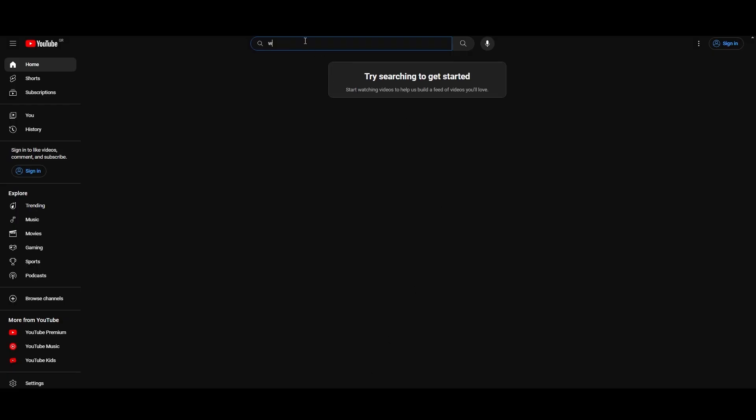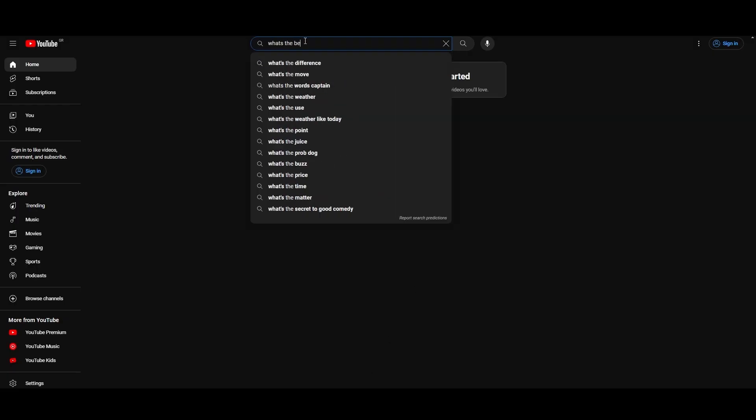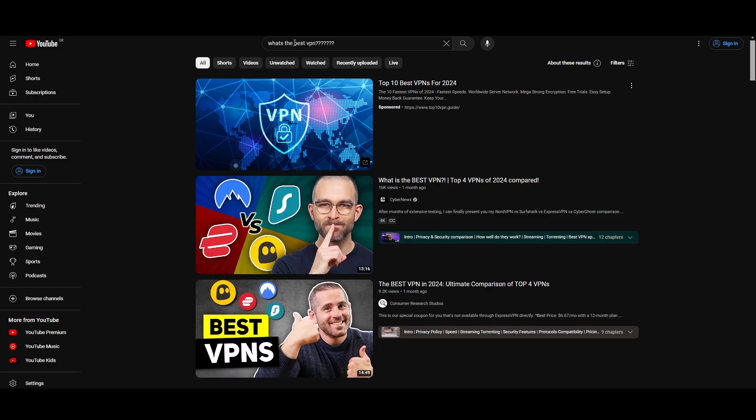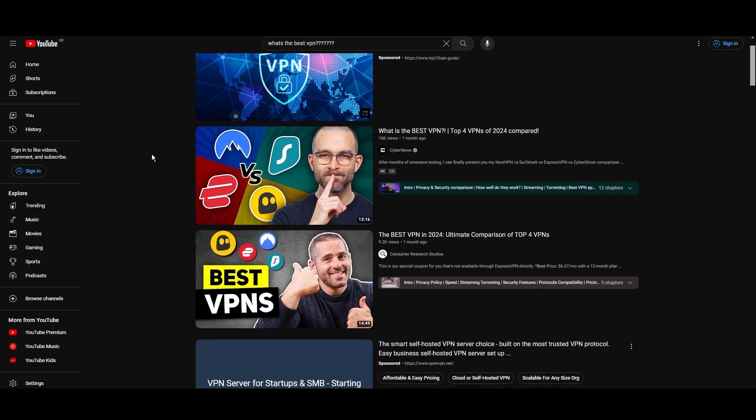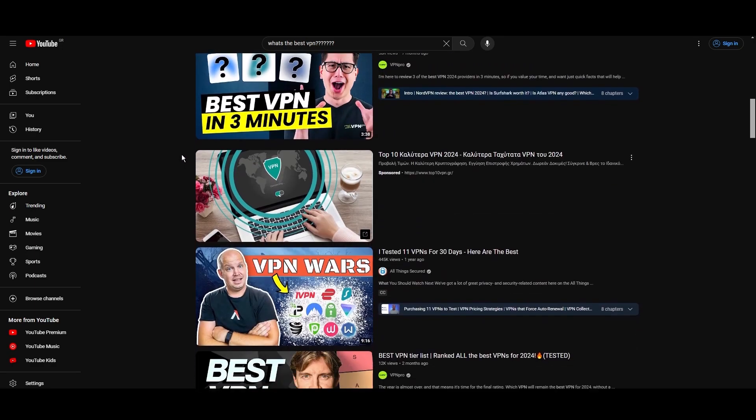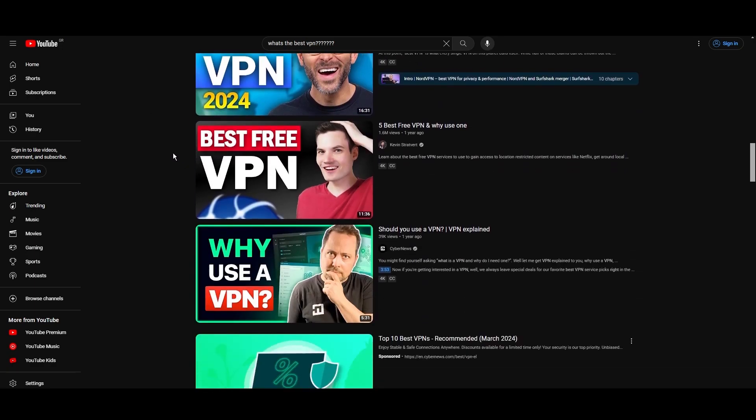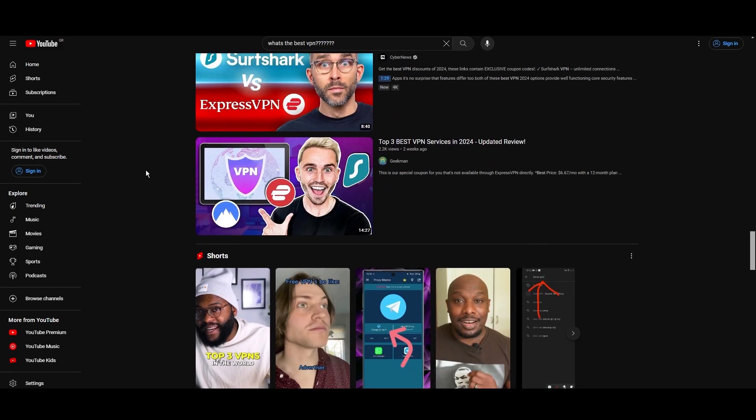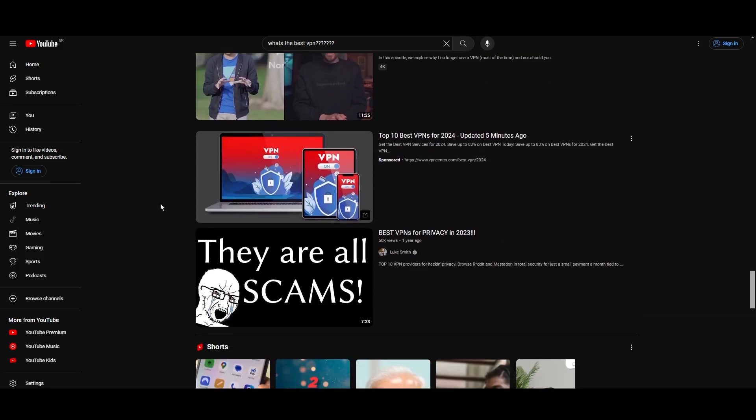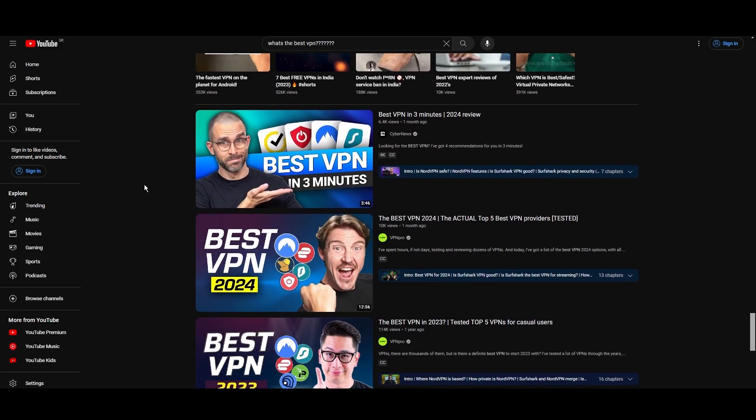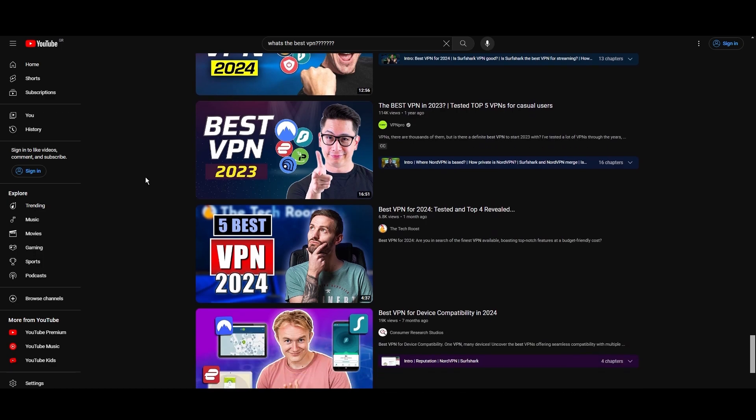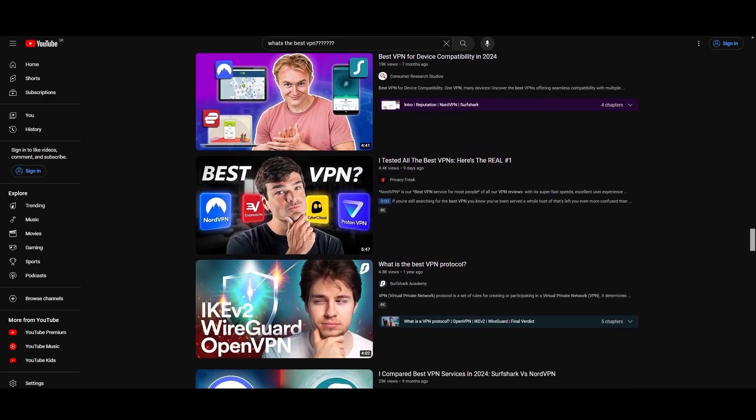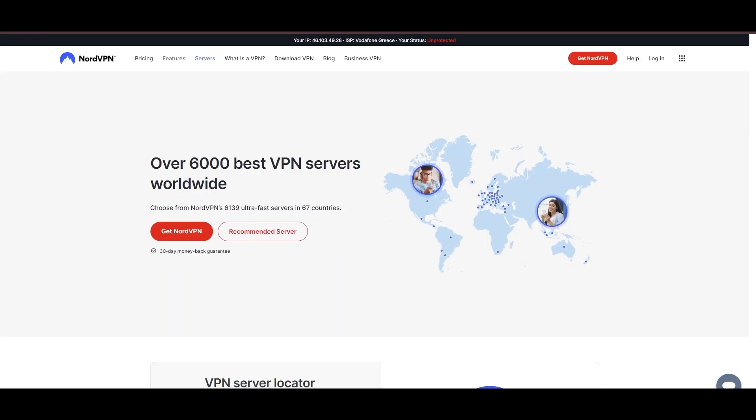Hey everyone, welcome back to our channel. After rigorously testing every VPN available on the market, we've finally compiled a list of the best three VPNs for PC. You're likely searching for a fast, reliable, and feature-rich VPN for PC, and this video delivers exactly that. Let's dive right into the top VPN options for PC.